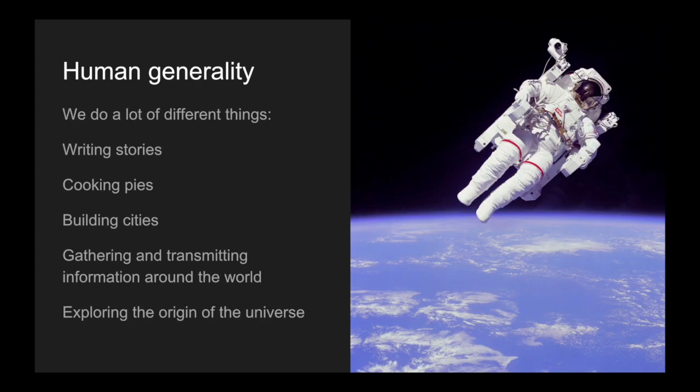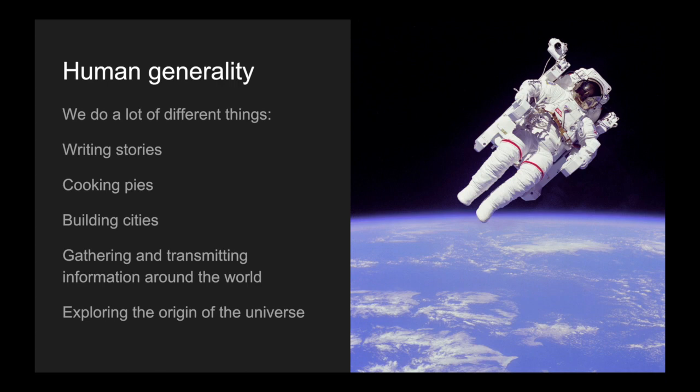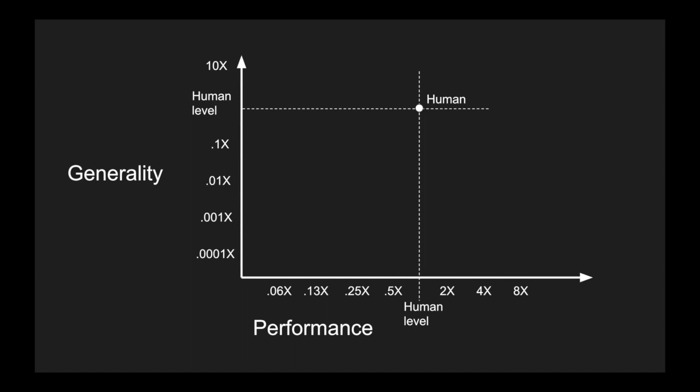If we consider human-level performance to be something of a baseline, we can place it on our x-axis and then chop up the rest of the axis in equal increments. We'll make this a logarithmic scale to enable us to compare a very wide range of performances. Equal steps along this axis represent equal multiplicative factors of change. Human-level generality is the set of all the tasks that humans can do and have undertaken. These include things like writing stories, cooking pies, building cities, gathering and transmitting information all around the world, and even exploring the origin of the universe. It's a very broad set of activities. We can represent human-level generality on the y-axis. Roughly, this is the set of all tasks that a human or group of humans can do. We'll make the y-axis logarithmic as well. So an equal interval is a factor of 10 in performance, either multiplied or divided, depending on whether you're moving up or down.